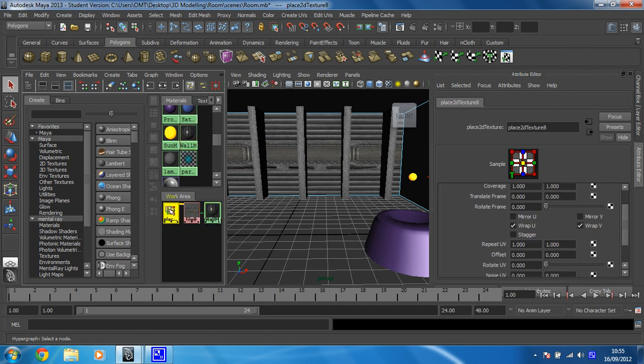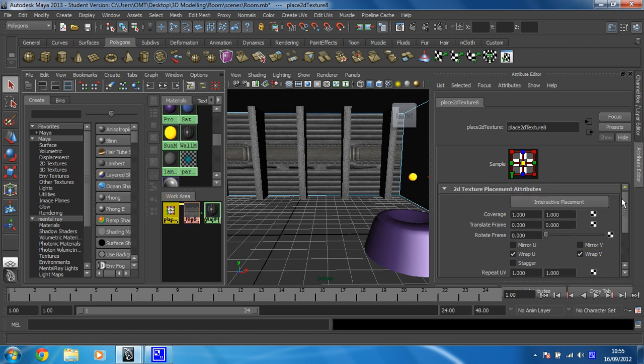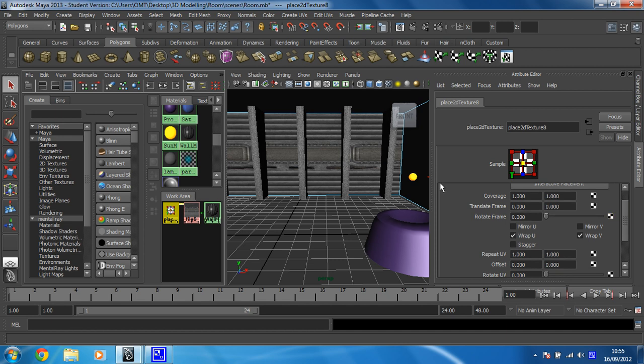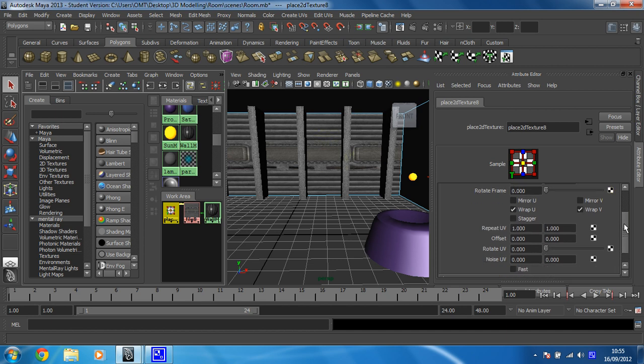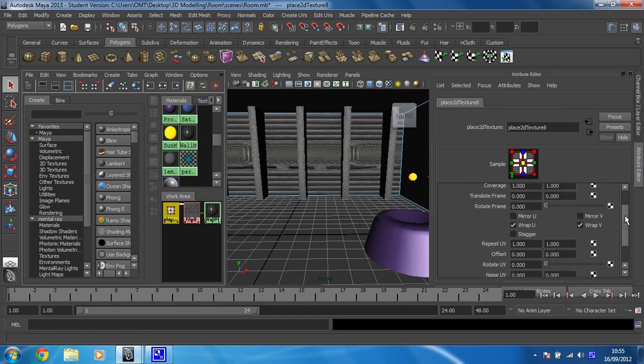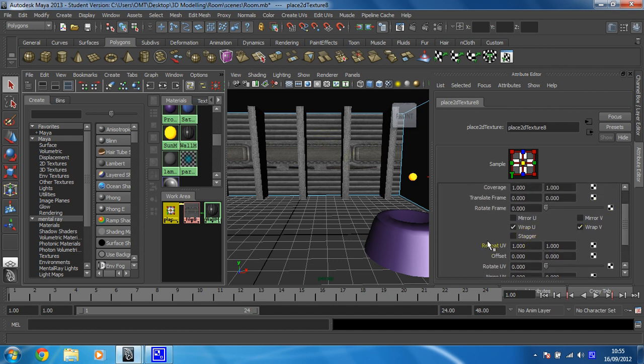So I'm going to click on that, and then all this information here is to do with the placement of this image file. So I'm going to change it a little bit, and you do that by changing the values for repeat UV.